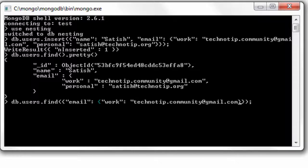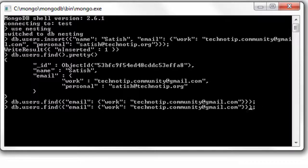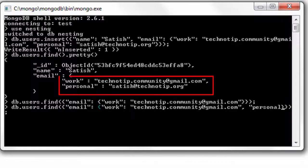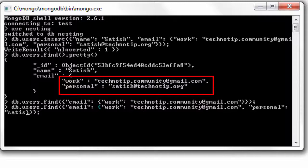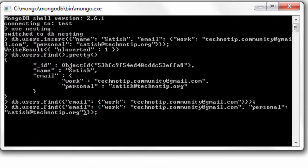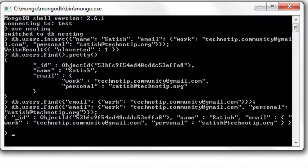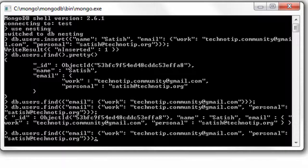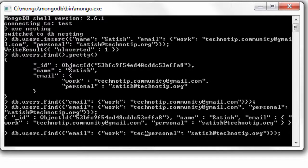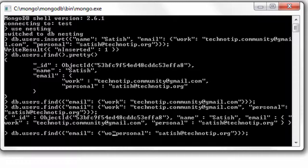We also need to specify both the elements, that is work as well as personal email address. Then it will match the BSON array of bytes inside the database collection.